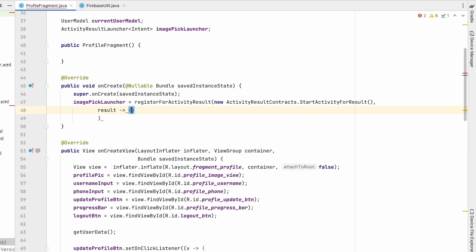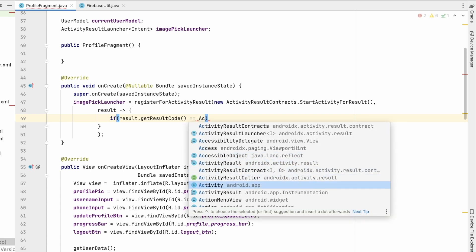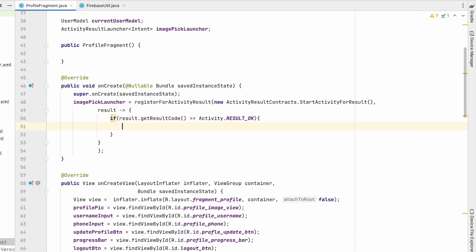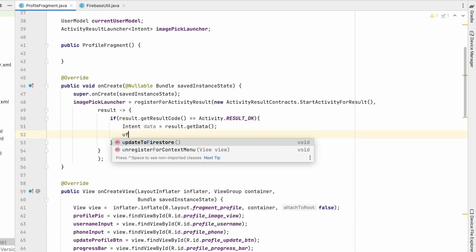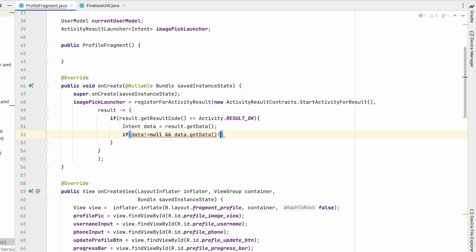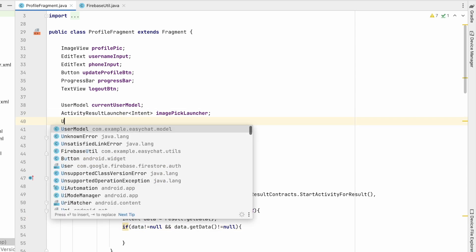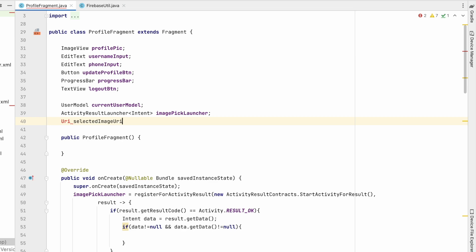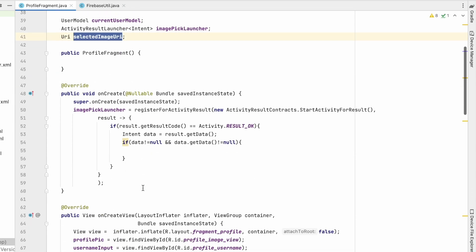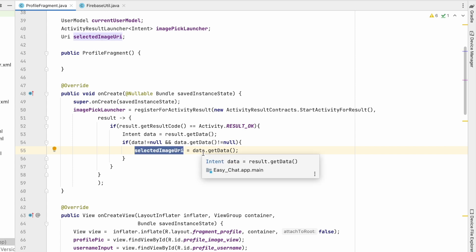In the result callback using a lambda, check if result.getResultCode() equals Activity.RESULT_OK — that means an image was selected. Get the intent data with result.getData(). If data is not null and data.getData() is not null, store the image URI: Uri selectedImageUri = data.getData(). This selectedImageUri holds the URI of the image selected by the user.